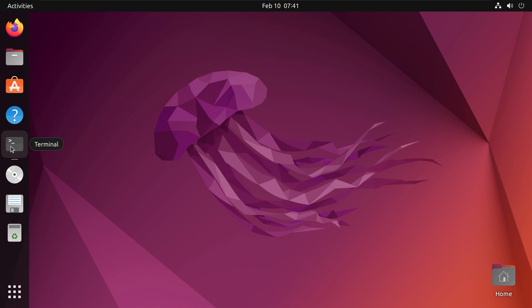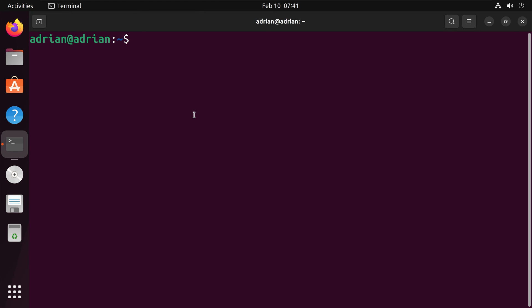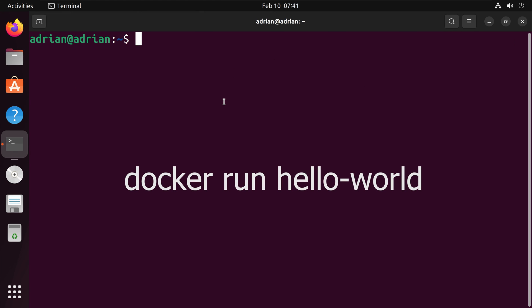Once we've restarted, I am going to bring up my terminal again. And to run our test image, we are going to run docker run hello-world.